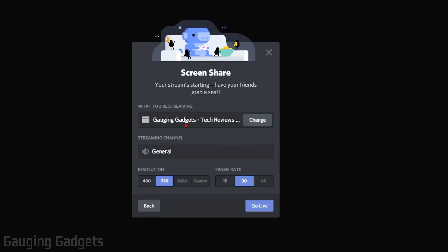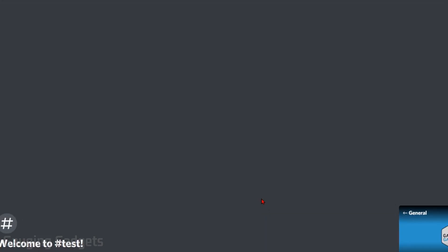Then it will bring you to a screen where you can select the resolution and the frame rate. You do have to have Nitro to have 1080p or 60 frames per second, so just keep that in mind. For free, you'll have 720 resolution. After that, just select go live.